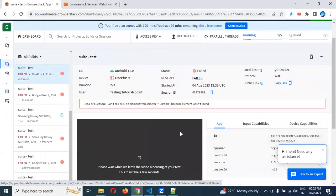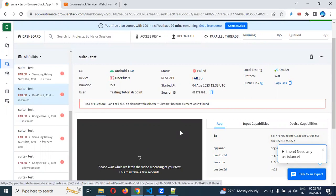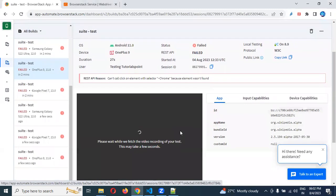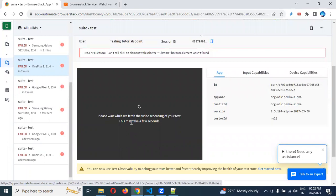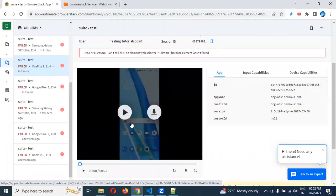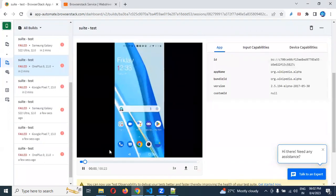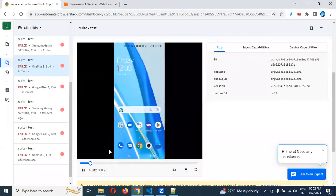Maybe that app is still open. Because we are executing the apps. If it is still open, then our test case will be failed. We already saw in the local also. If your app is already opened and if you are trying to hit that particular app.